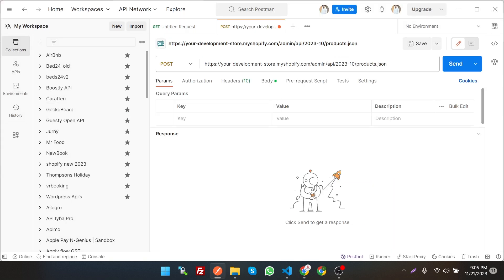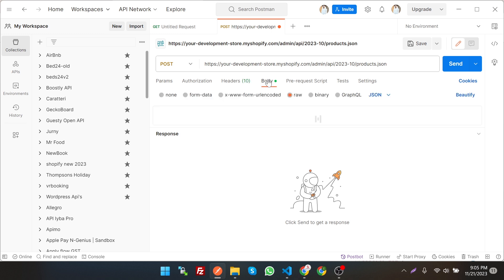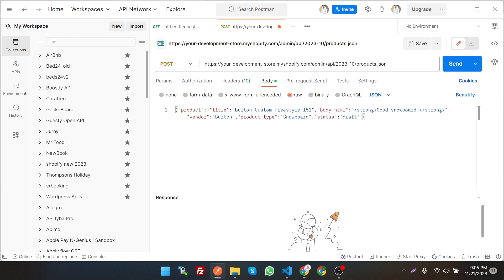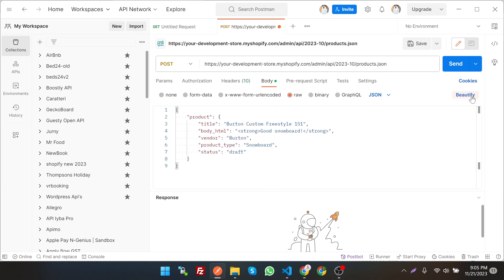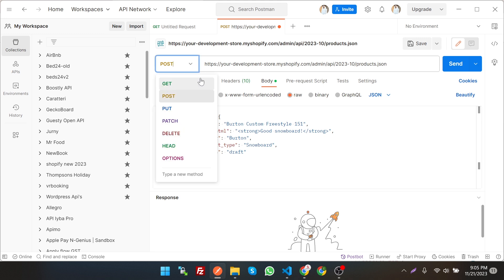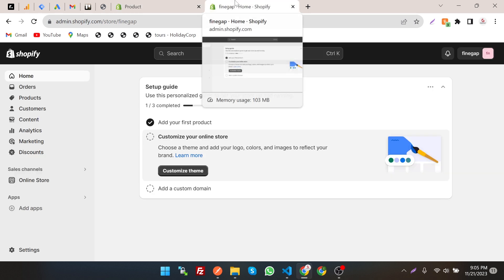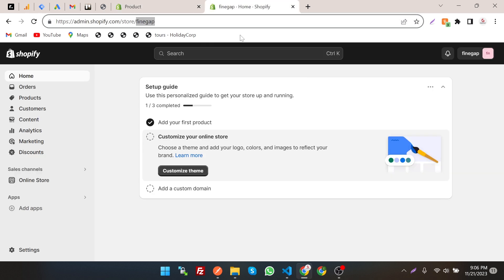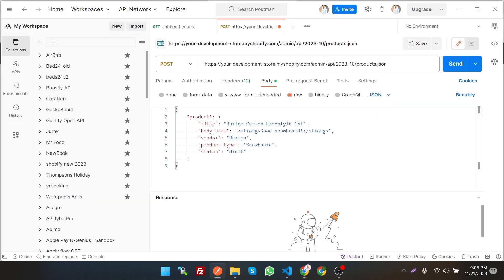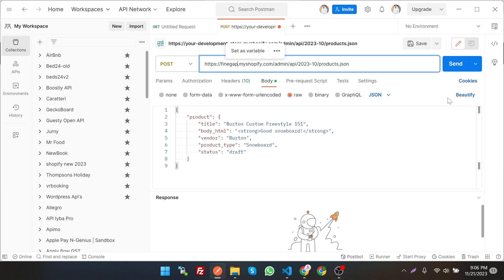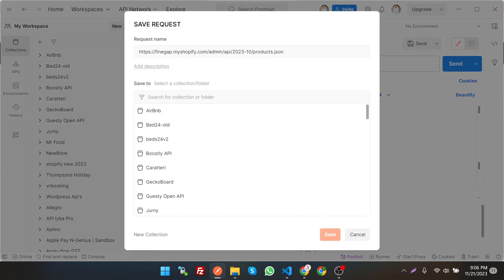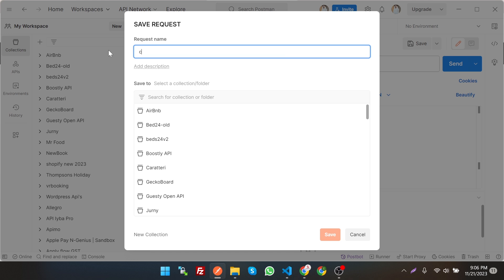Paste the code — Ctrl+V — and as you can see we have pasted the endpoint. If we go into the body we can see the JSON and we can beautify it. We can change the request method to GET, POST, or PUT — we have to use POST. First of all, change your development store name. You can get it from your store — this is the name of your store. Replace it in the endpoint, then save it with Ctrl+S and give the request a name, for example 'Create Products'.